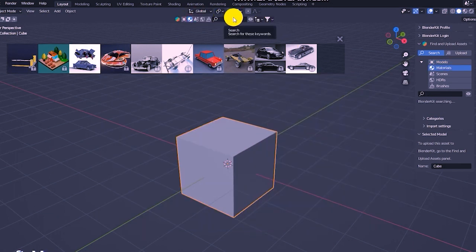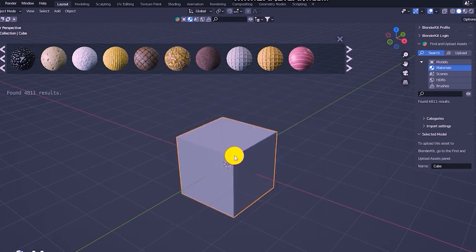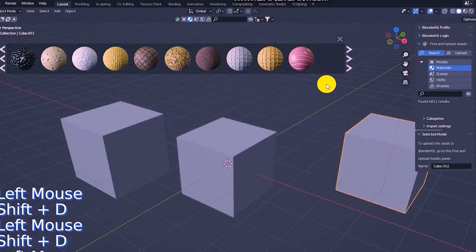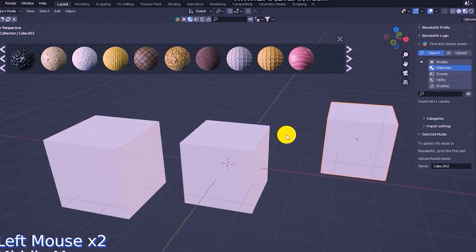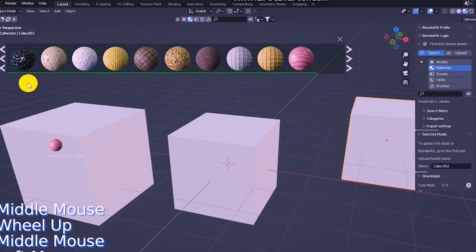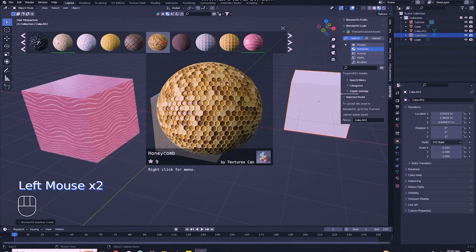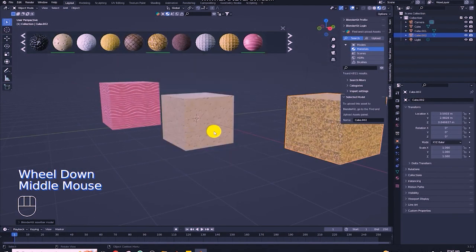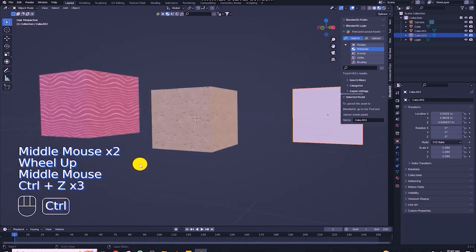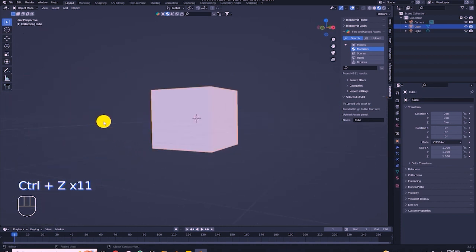For materials, it's simple. You have to select your object first — if you have multiple objects, you need to add materials. Before going to materials, I put the BlenderKit panel here on the right-hand side. There is only one option, so I put it in the right-hand corner — it's just drag and drop. I got it placed there.